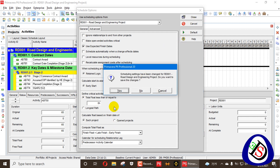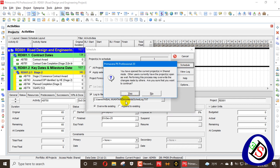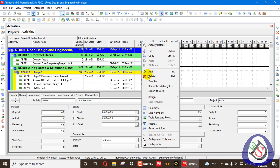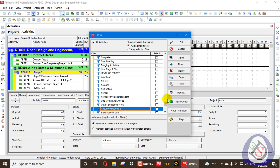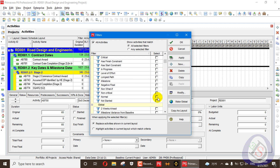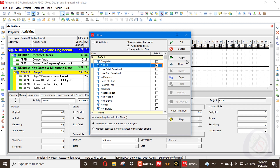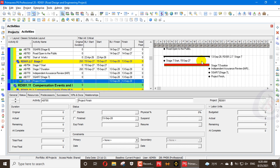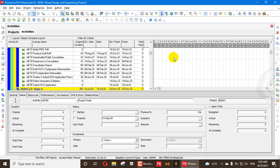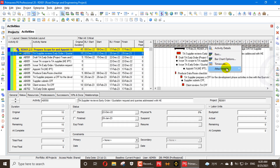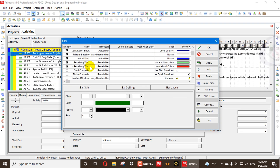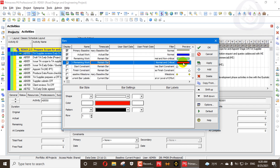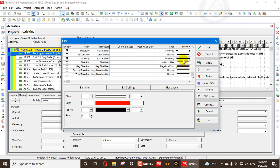When we press OK and schedule the project, the activity which has a zero float is a critical activity. We right-click here, go to filters, and apply the critical filter. The activities appearing in red are critical — every activity shown with a red bar is critical. The red bar represents that the activity is critical.